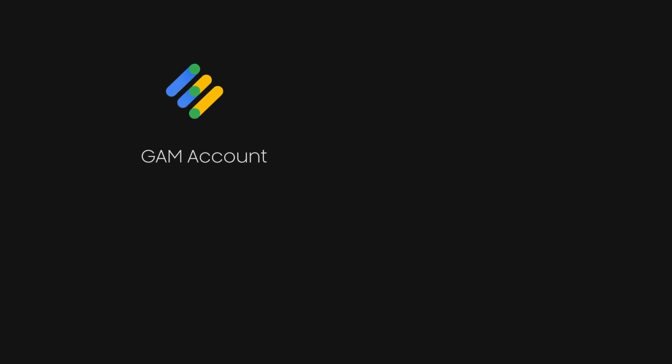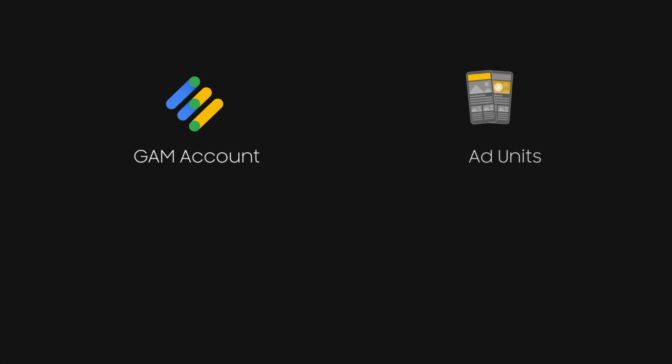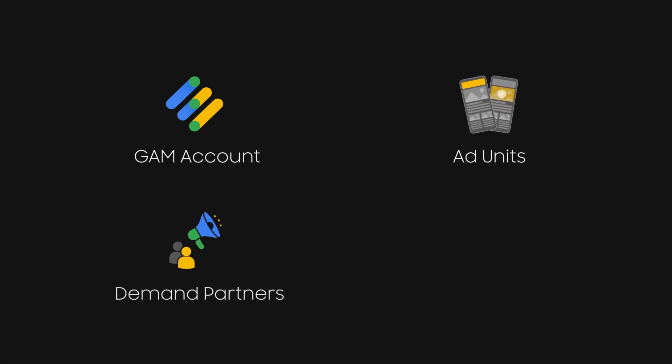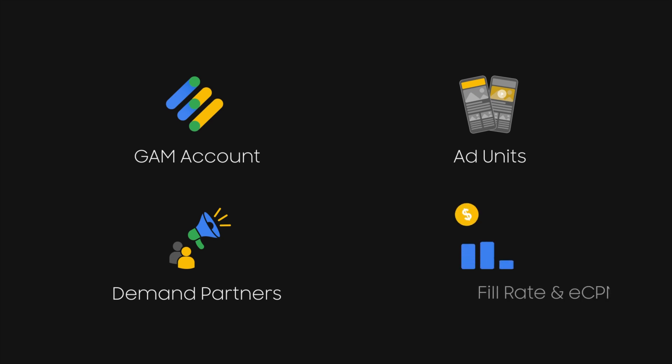What are the challenges app developers face while monetizing their app? Is it while creating a GAM account or creating ad units or getting the right and multiple demand partners or low fill rate and eCPM?